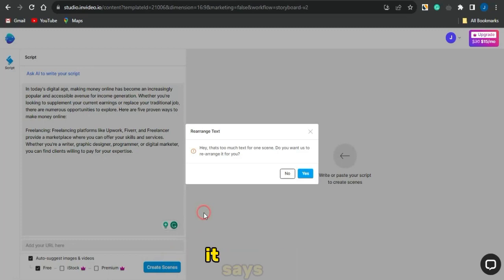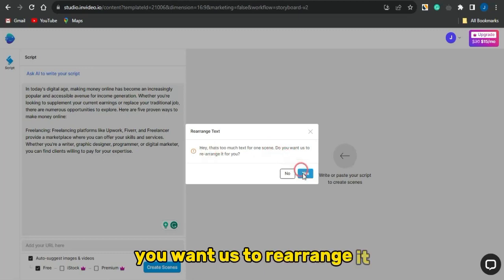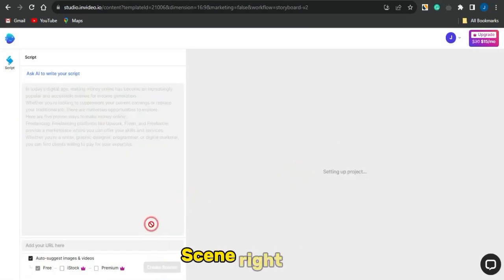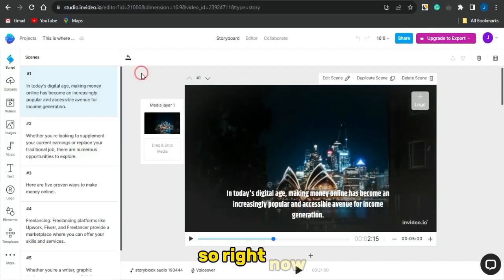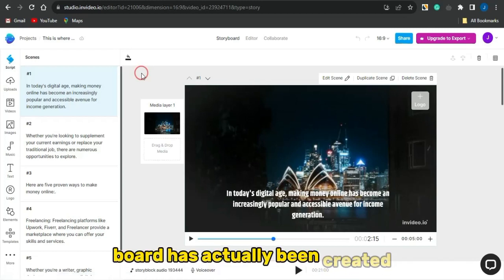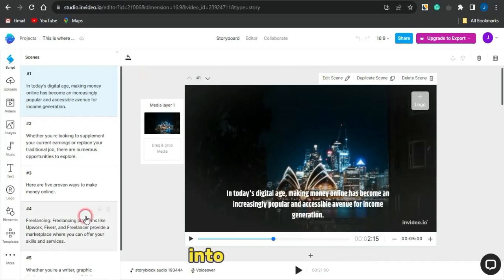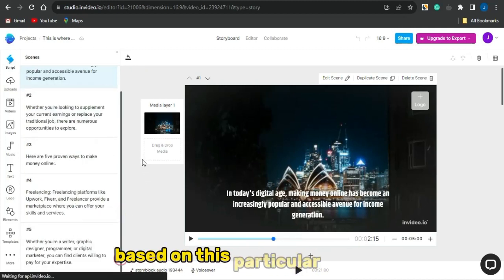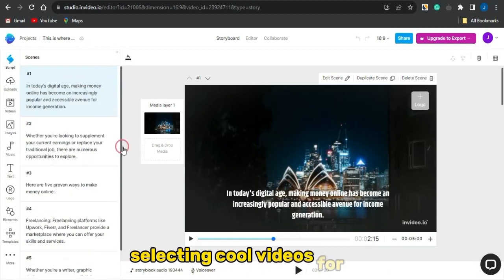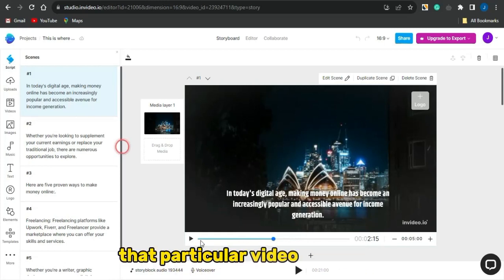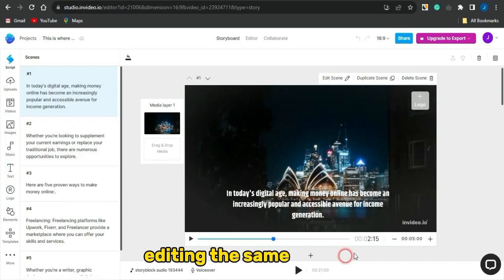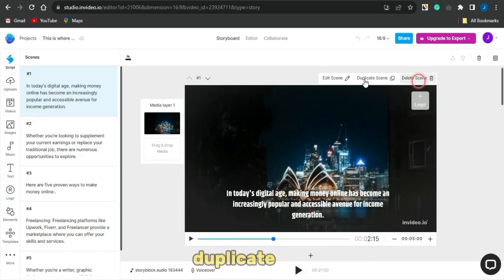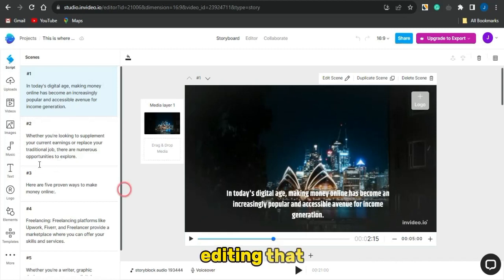When you click Create Scene, it may say 'That's too much text for one scene — do you want us to rearrange it?' Click Yes, then Create Scene. It will set up your project and create a storyboard. You can see the script has been split into about five to six different scenes. InVideo automatically selects cool videos for each scene. You can play each scene, see the subtitle, and edit scenes based on your preference — add logos, delete, duplicate, or reorder scenes.